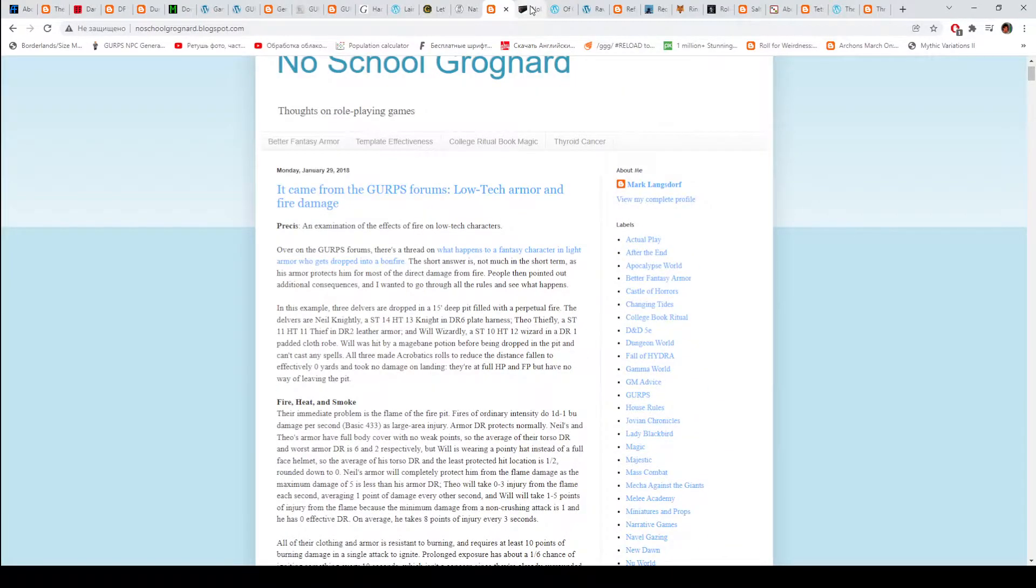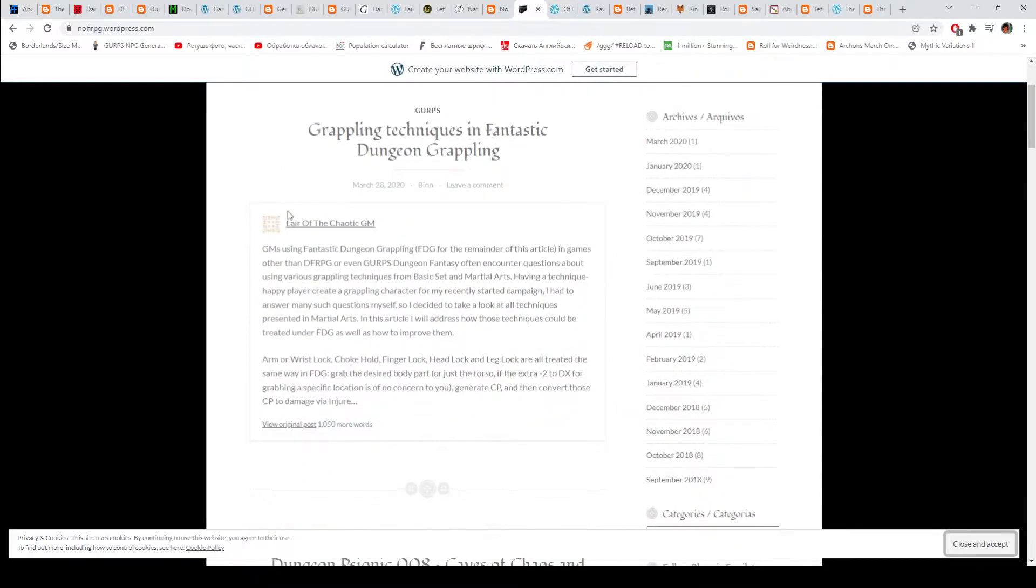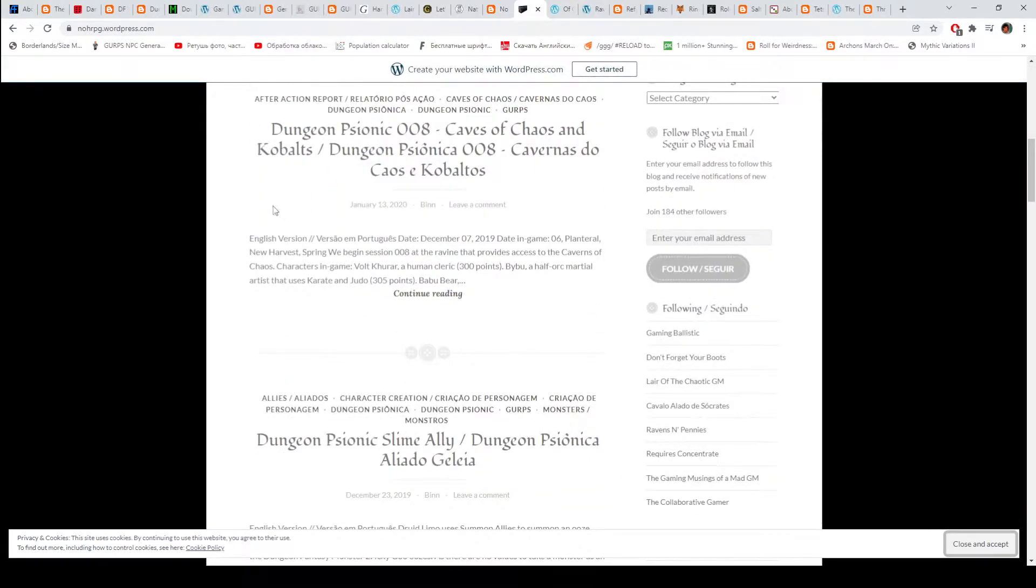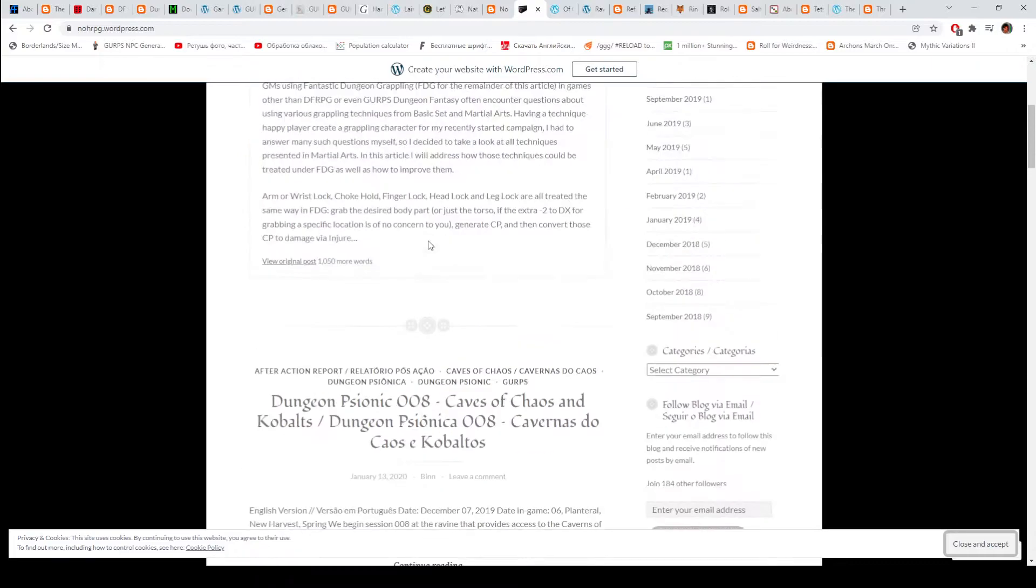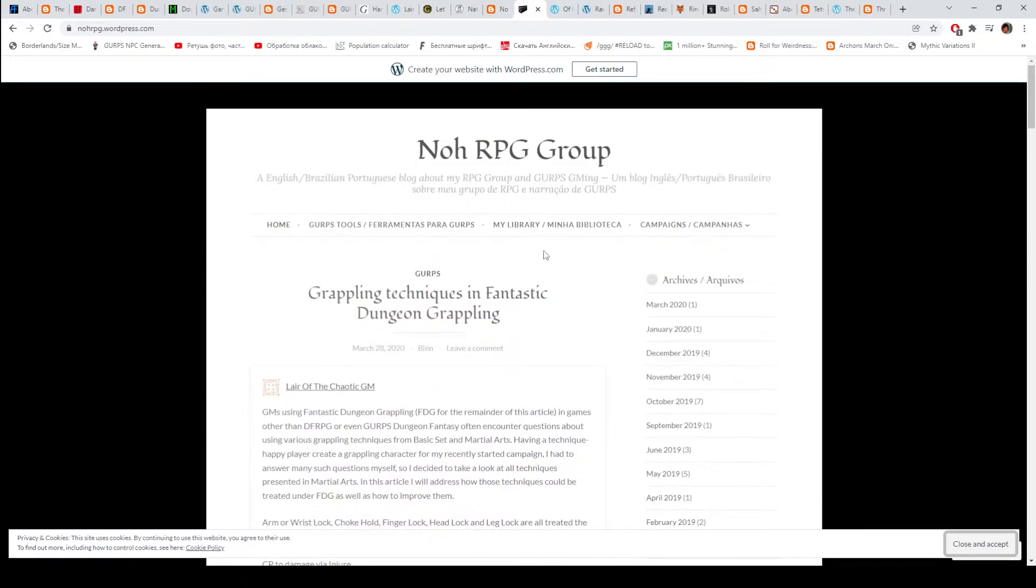Then we have the No RPG Group. That's an interesting blog because it's a bilingual blog. Every post is written in English and Portuguese. So if you are from Portugal or Brazil, check this out.